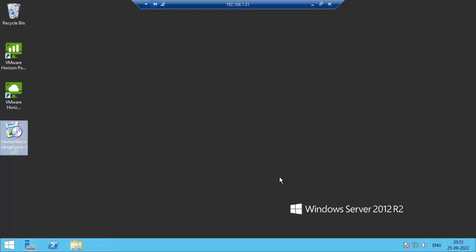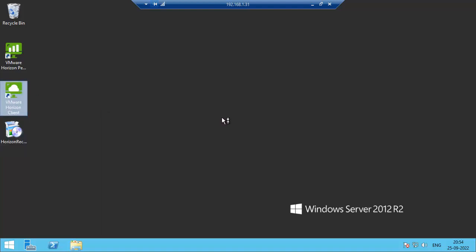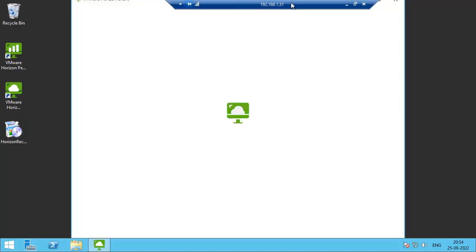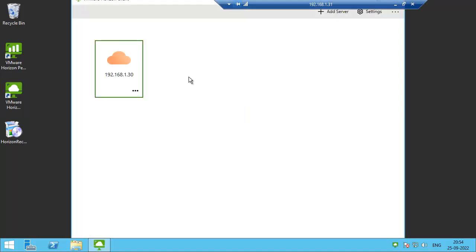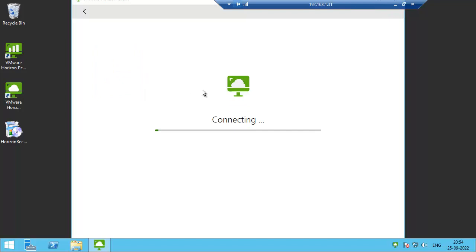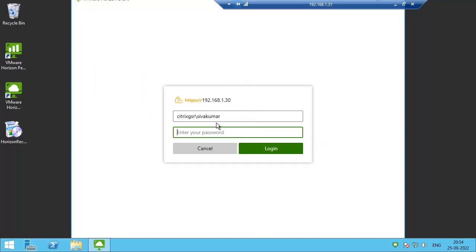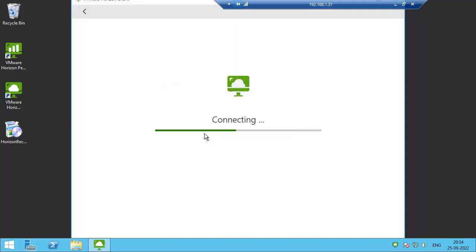So now we have installed VMware Horizon recording server and agent in one of the Horizon agents. Now I'm going to access the server desktop as a user and we'll see whether the user session is getting recorded or not. Click on the server installation and launch it.